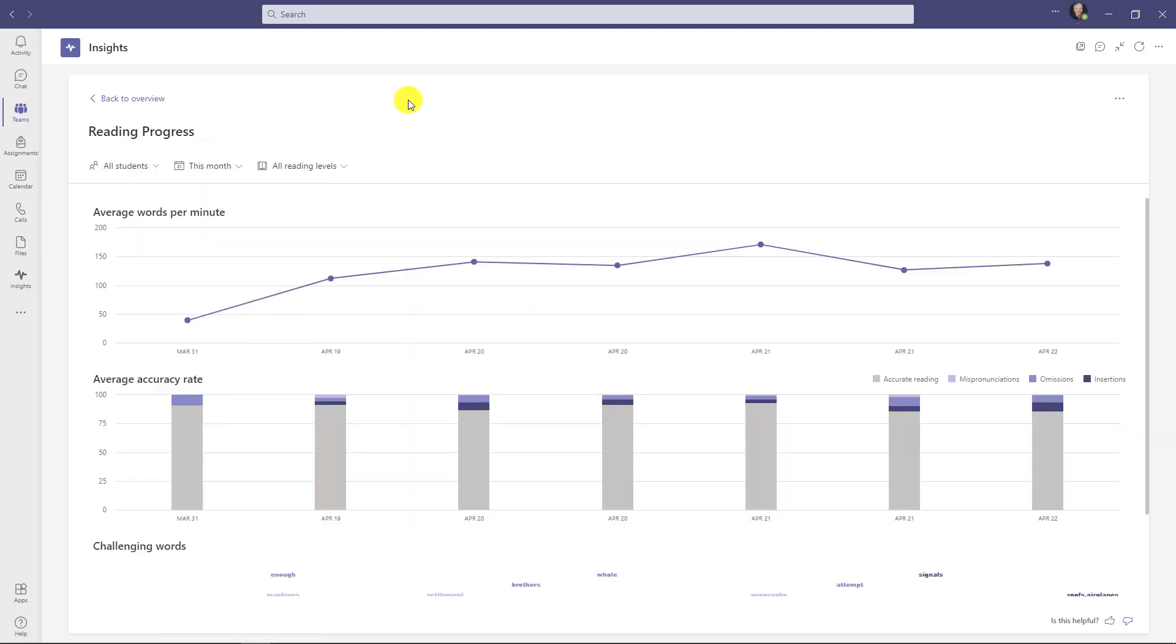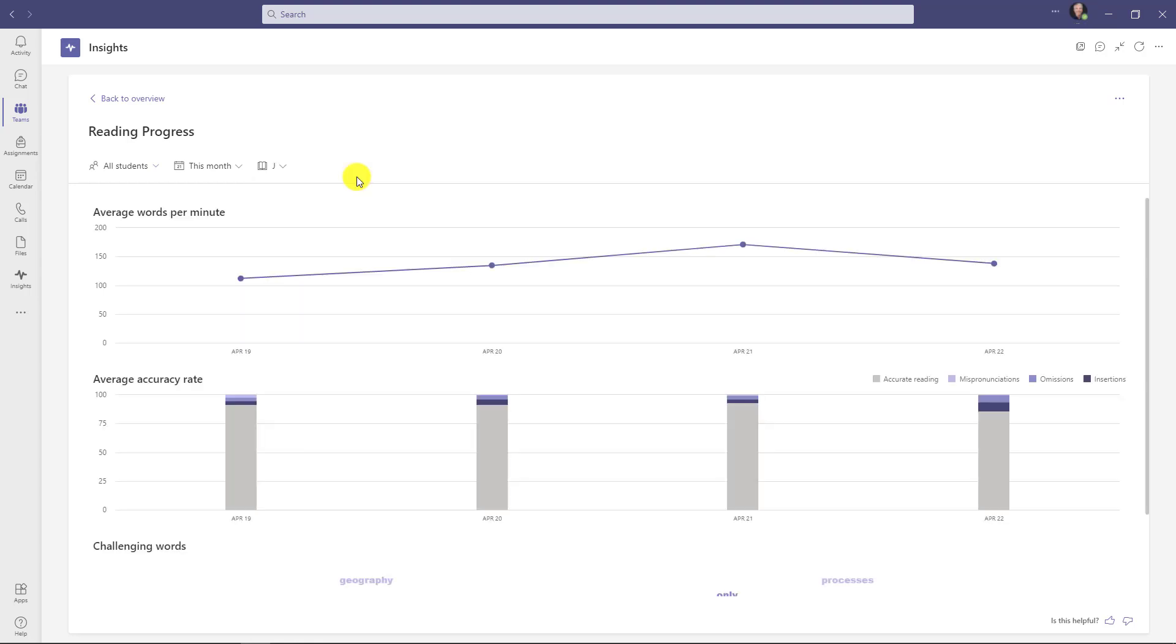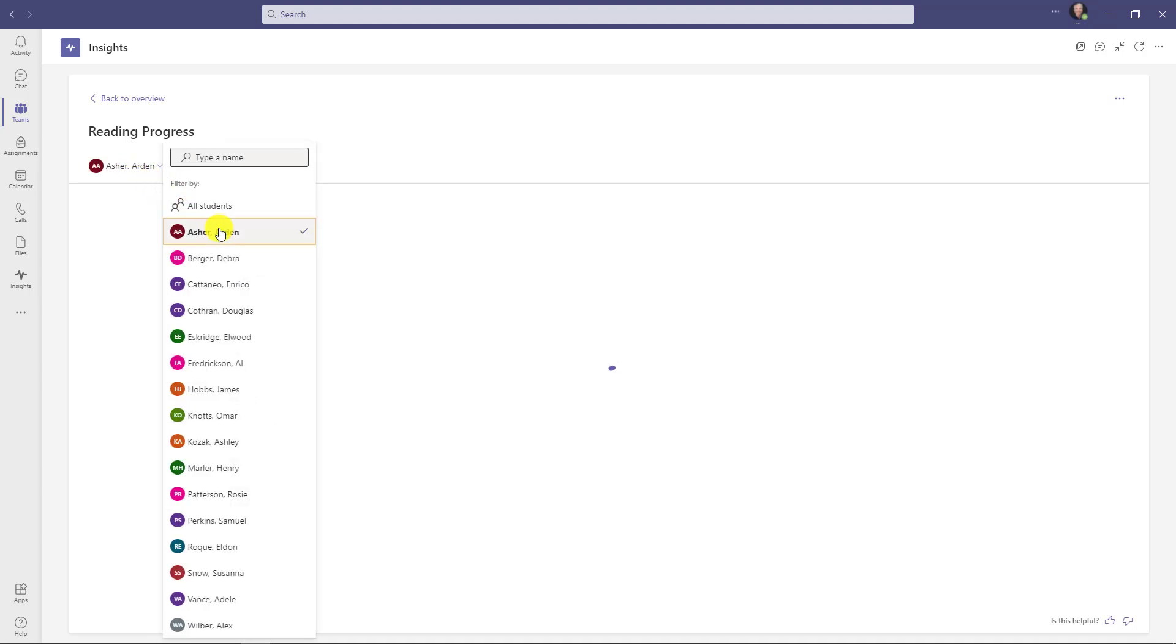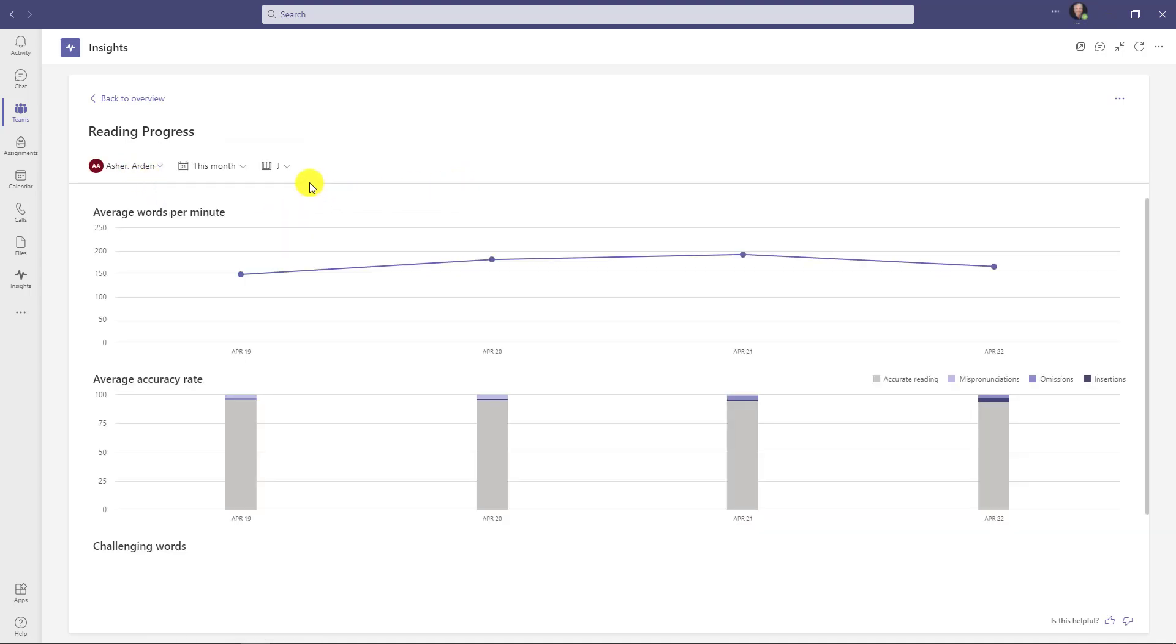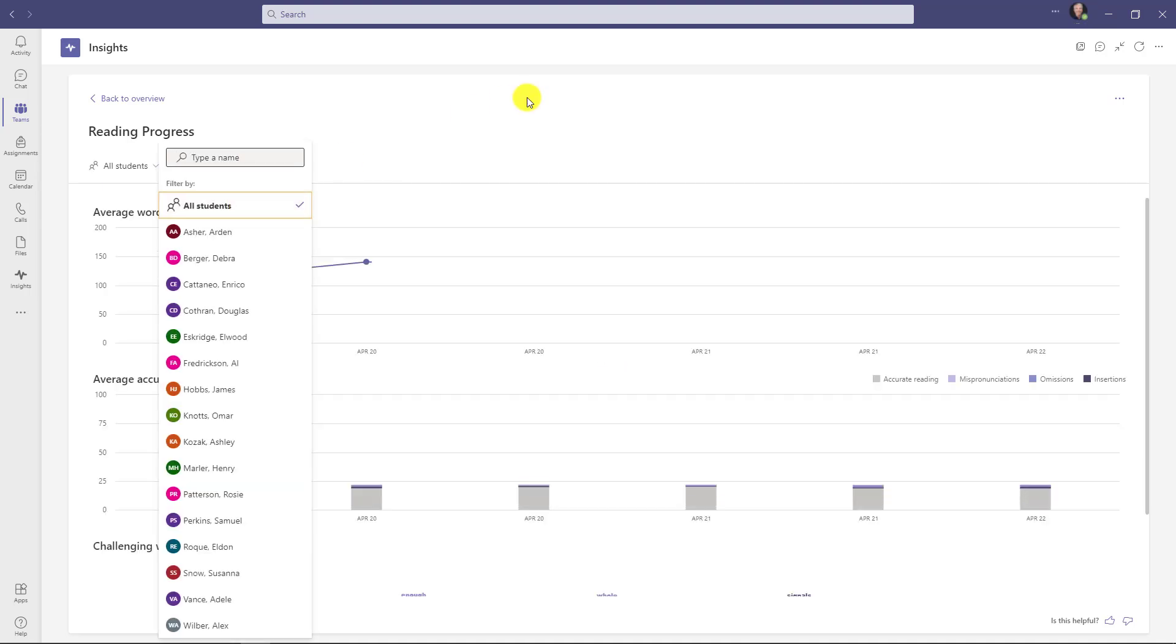If you've added reading levels, I can drop this down, and now I can filter by those reading levels that we added when we first created the assignment. So if I want to look at all the J passages, there were four passages assigned with the J reading level. I can also drill down by students just like we did before. So here is Arden and the J passages that he has read. I can also go and choose the K or just say no reading level if I didn't enter any. Let's go back to all students.